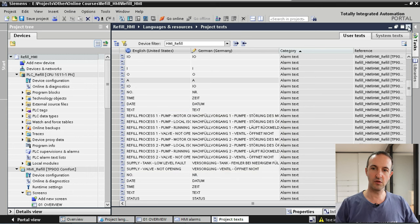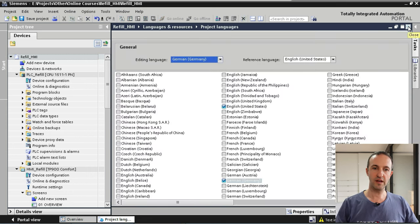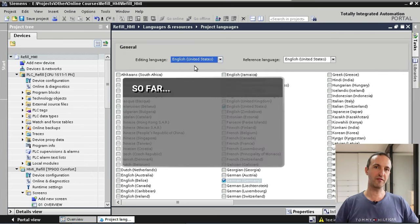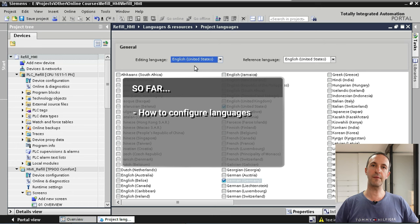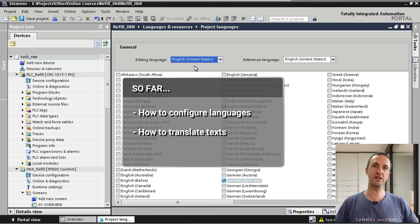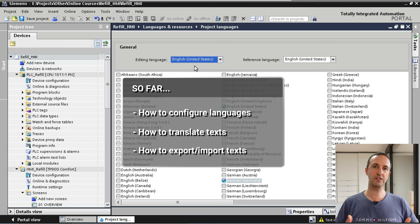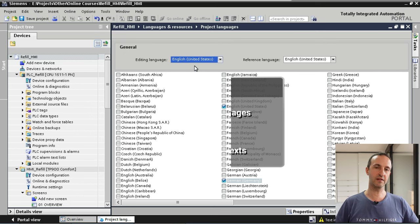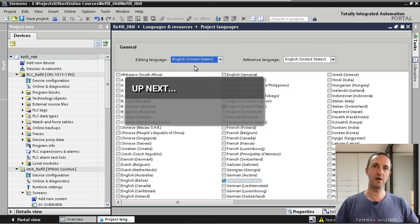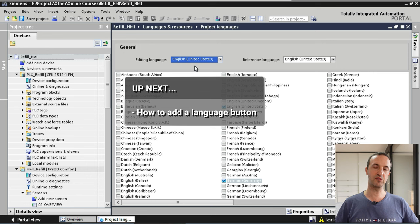Before we continue, let's close some screens and put our editing language back to English. So far we have covered how to configure different languages in TIA Portal, how to translate texts on each HMI screen, how to translate all texts in one place, and how to export texts to a translation agency and import them back. Now I'm going to show you how to add a language button to your screen.